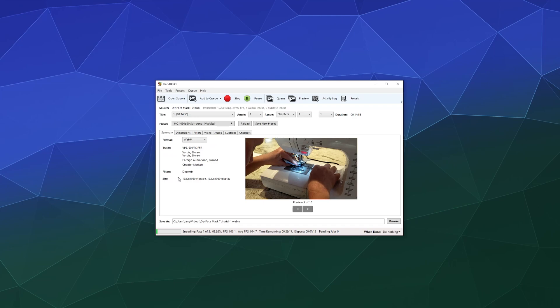So until next time, this has been how you use Handbrake to convert your videos. I hope you found this helpful. I've been your host Larry. Don't forget to like and subscribe and I'll catch you next time. Bye everybody and have a good one.